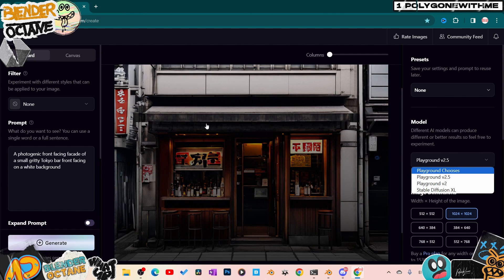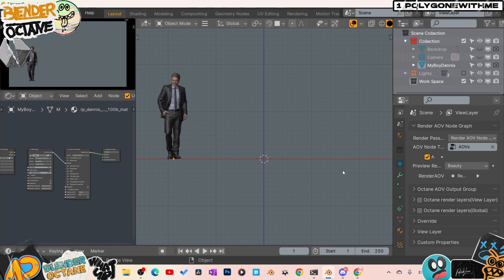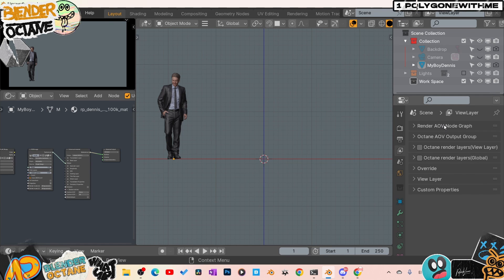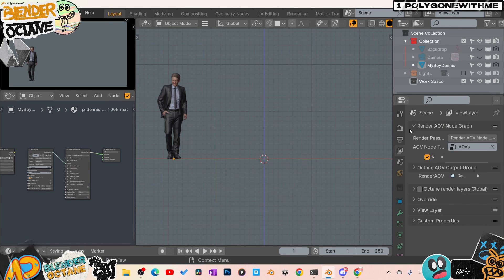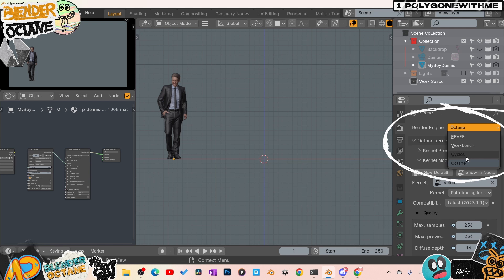Now for all my Octane users out there, what I ended up doing was I just kept my whole rendering system inside of Cycles the whole time I was working.